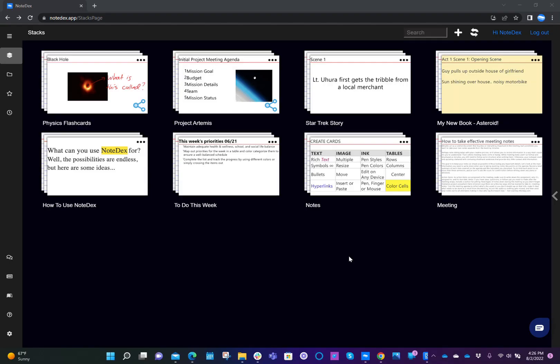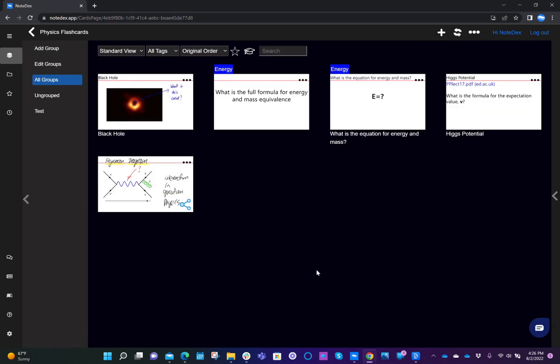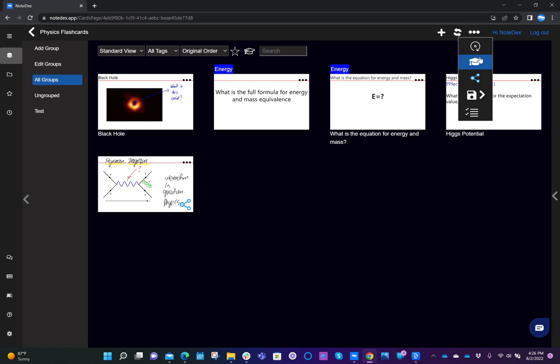In this video, I'd like to show you how to use the study mode, especially when you're using note decks as flashcards. If we go into our flashcard deck, the study mode is found in the dropdown menu at the top, and this is the icon for study mode.